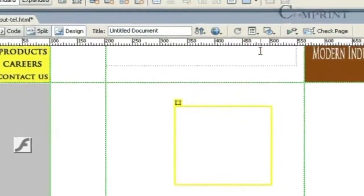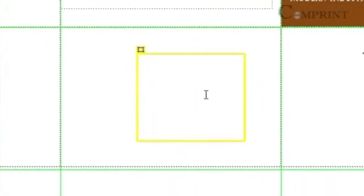Now, in this APDiv, we can insert either text or we can insert an image.